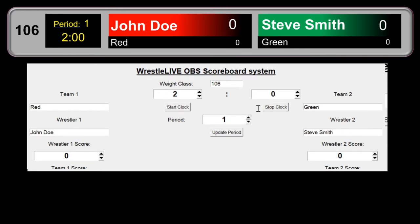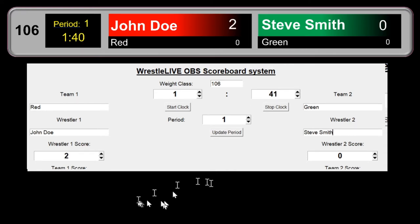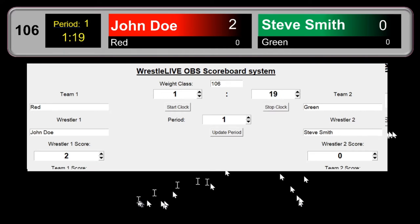Time to start the match. I'm going to go ahead and start the clock, and you'll see when I start it there might be a brief delay, but the countdown starts on screen and is mirrored onto the actual scoreboard. When a wrestler scores — let's say John Doe gets a takedown, which is two points — I add two to his score. If your scoreboard stops for some reason you can hit the restart button; you can also hit the stop button to pause the clock.